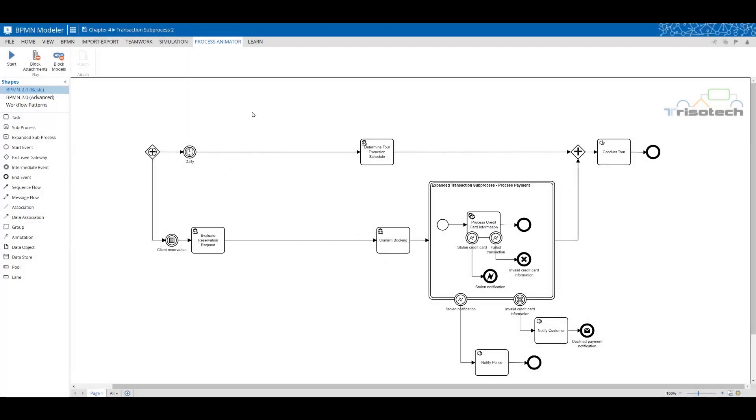Let's take a look at our pre-built model describing a tour operations process. We use Trisotec to demonstrate the transaction subprocess or more importantly the behaviors of the three types of end events.